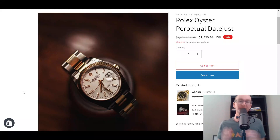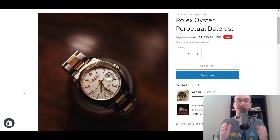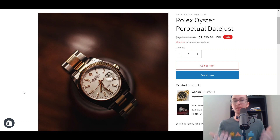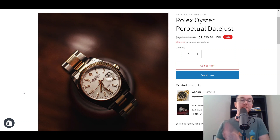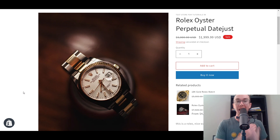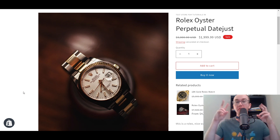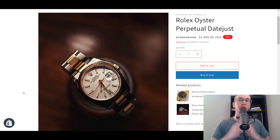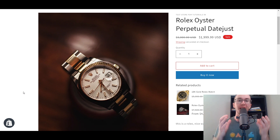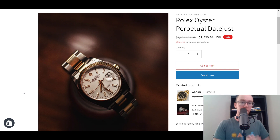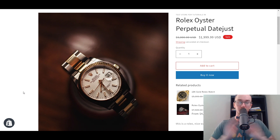Hey, what is up guys? It's Brendan here and today I'm going to be showing you how to add related products on your product page on Shopify. There are many different ways to go about doing this, and there really are a lot of use cases for adding related products. You also don't need to do any kind of coding and this is all completely free in your Shopify store.